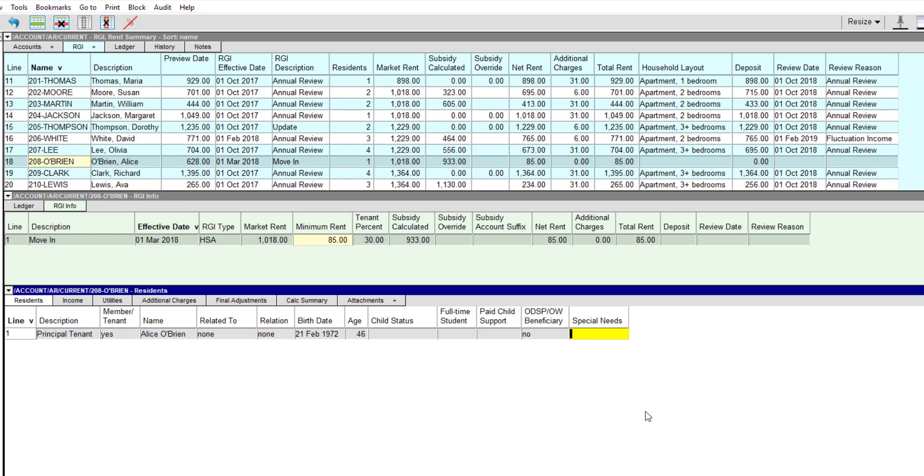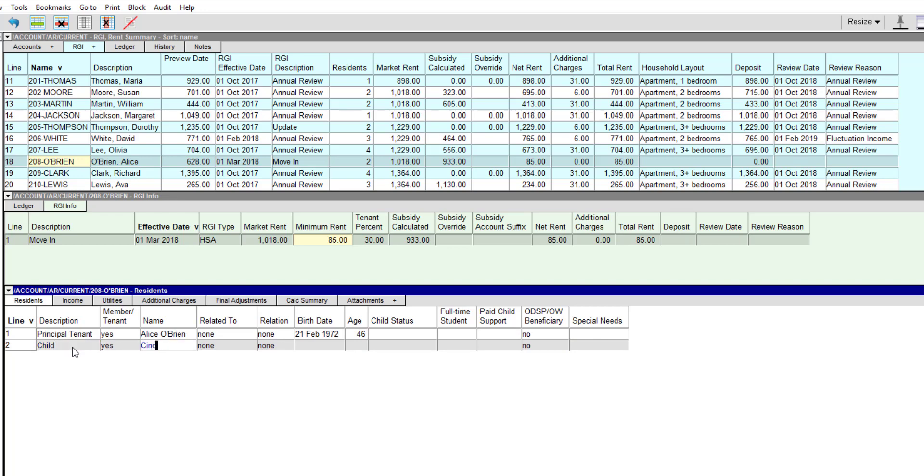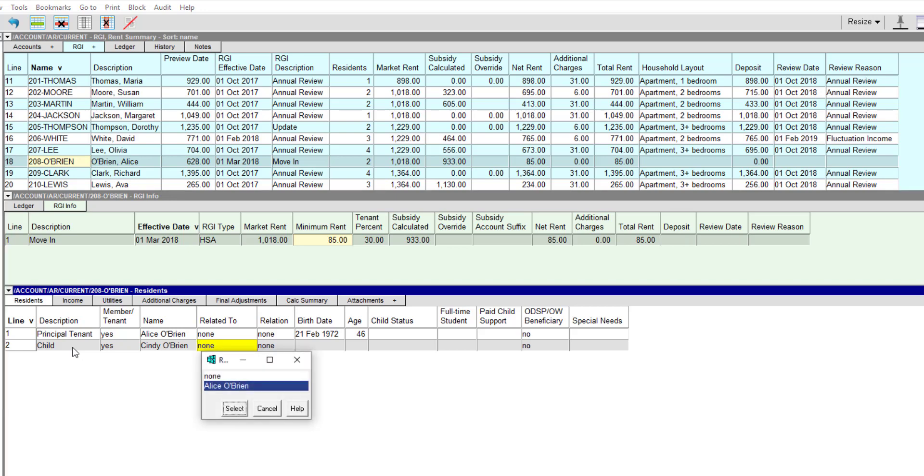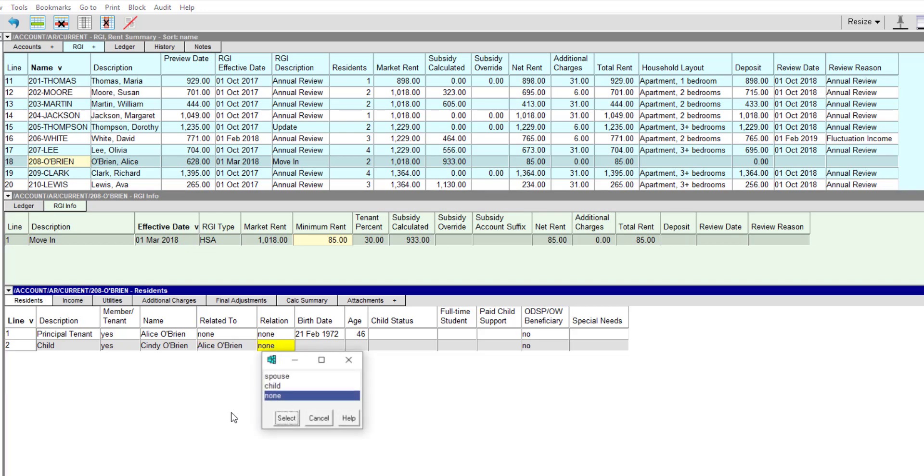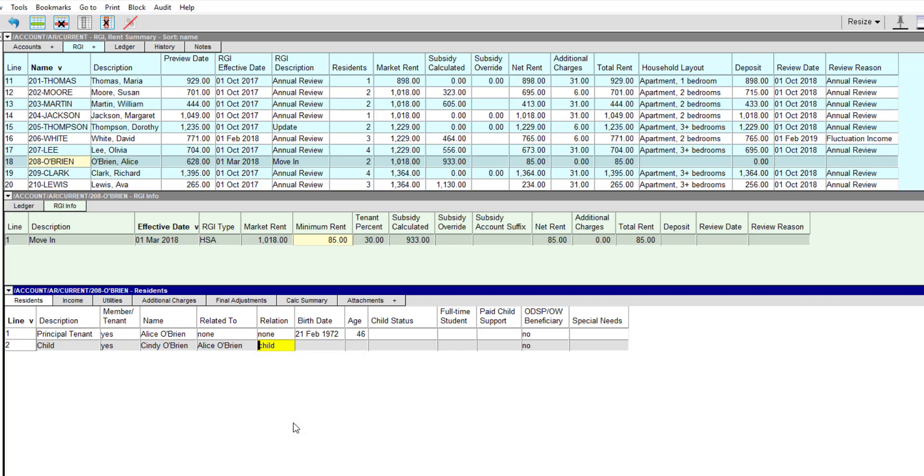Now let's fill in the details for Alice's child, Cindy. In the related to field, we press F3 to see a list of residents in the unit. In this case, Cindy's mother, Alice, is the only choice. We can also press F3 in the relation field to choose the appropriate relationship between them.